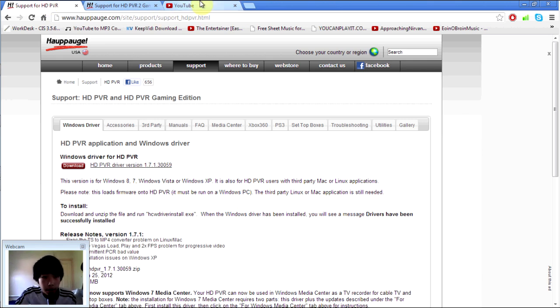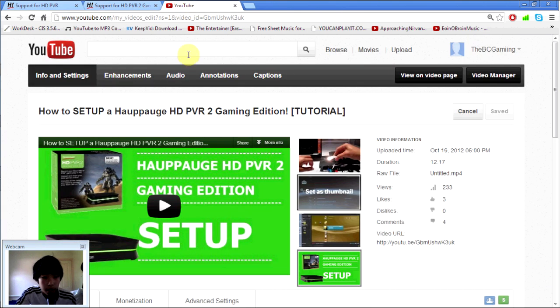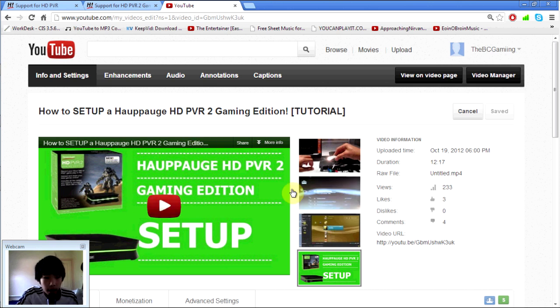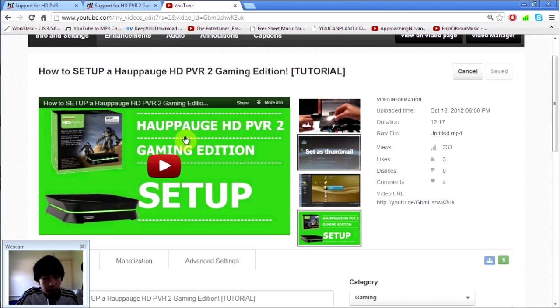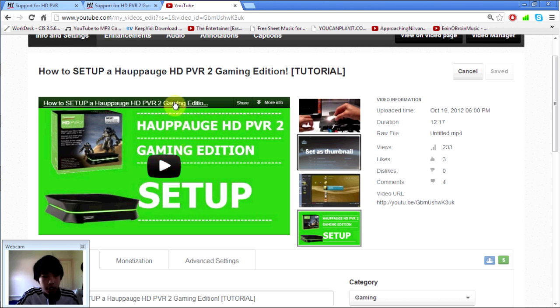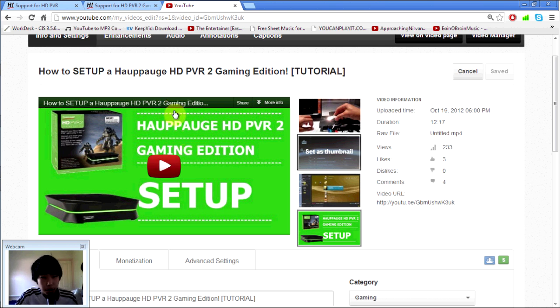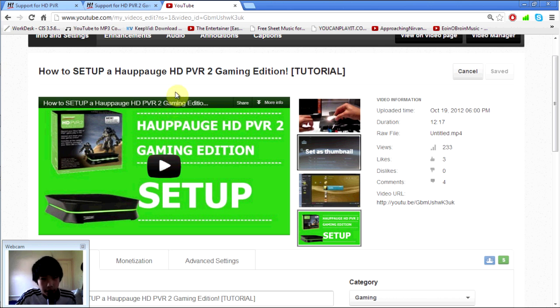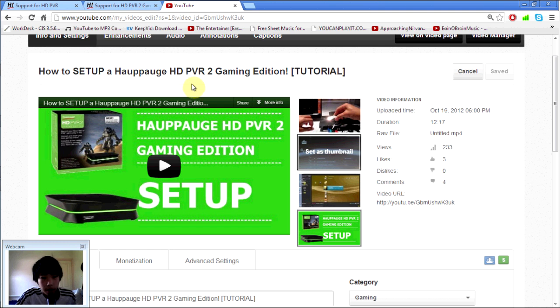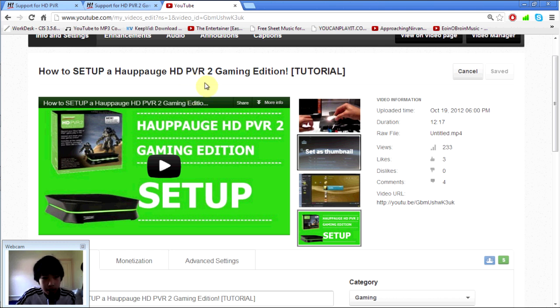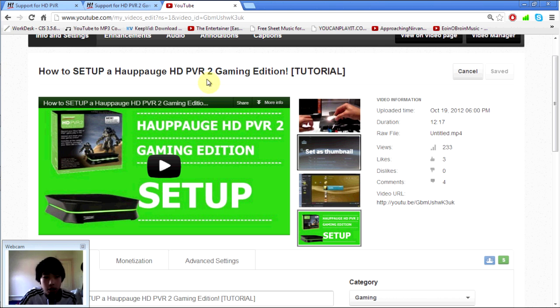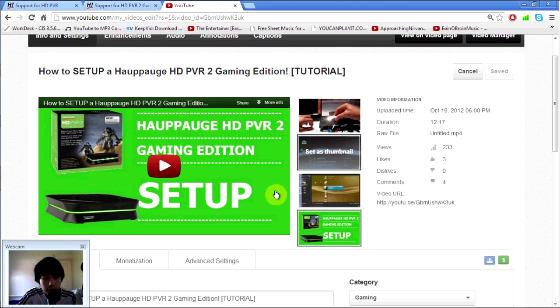If you guys would like to know how to set up, it will be in the link in the description as well for the setup for the Hauppauge HD PVR number 2. If you have the original one, then I guess that you can find some other tutorial. There's like millions on YouTube somewhere. But if you have the Hauppauge HD PVR 2, then you click the one in the description below as it's helpful as well. It's like full 12 minutes.